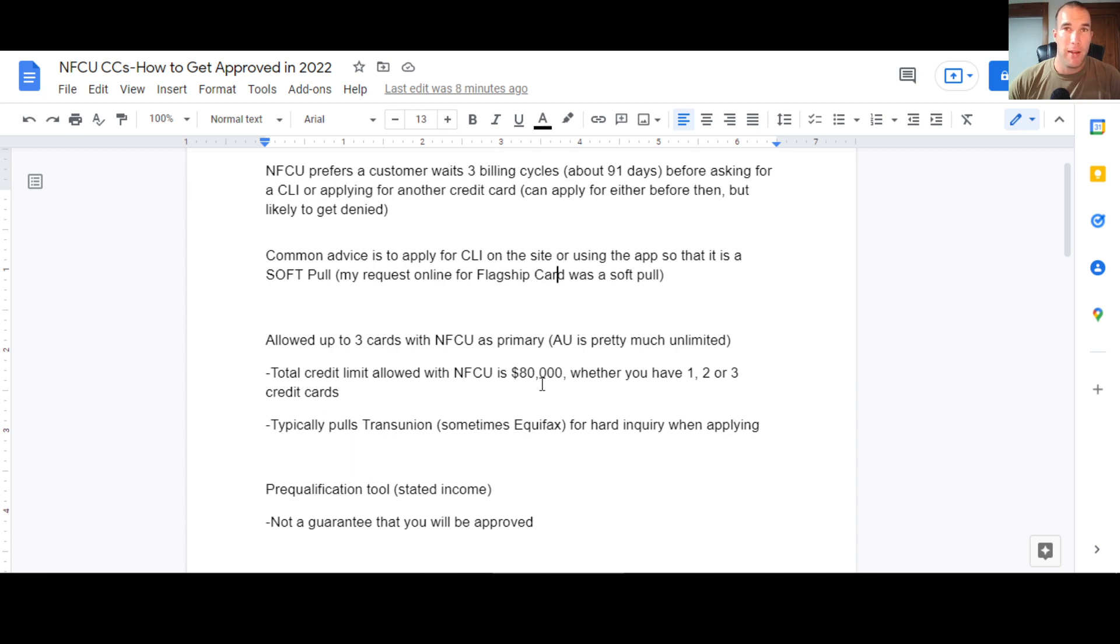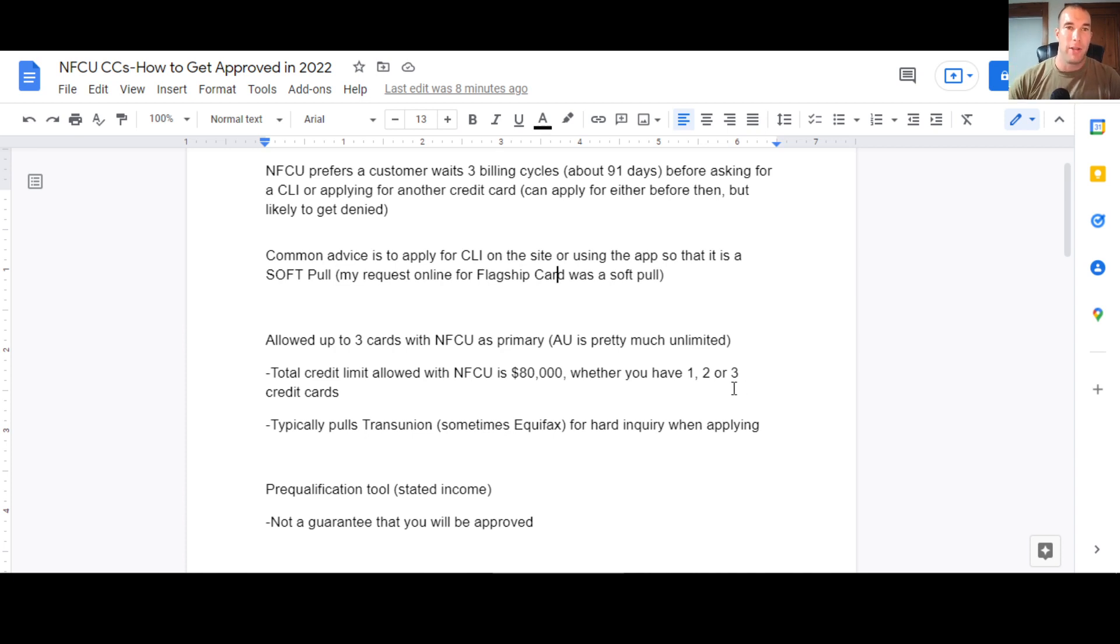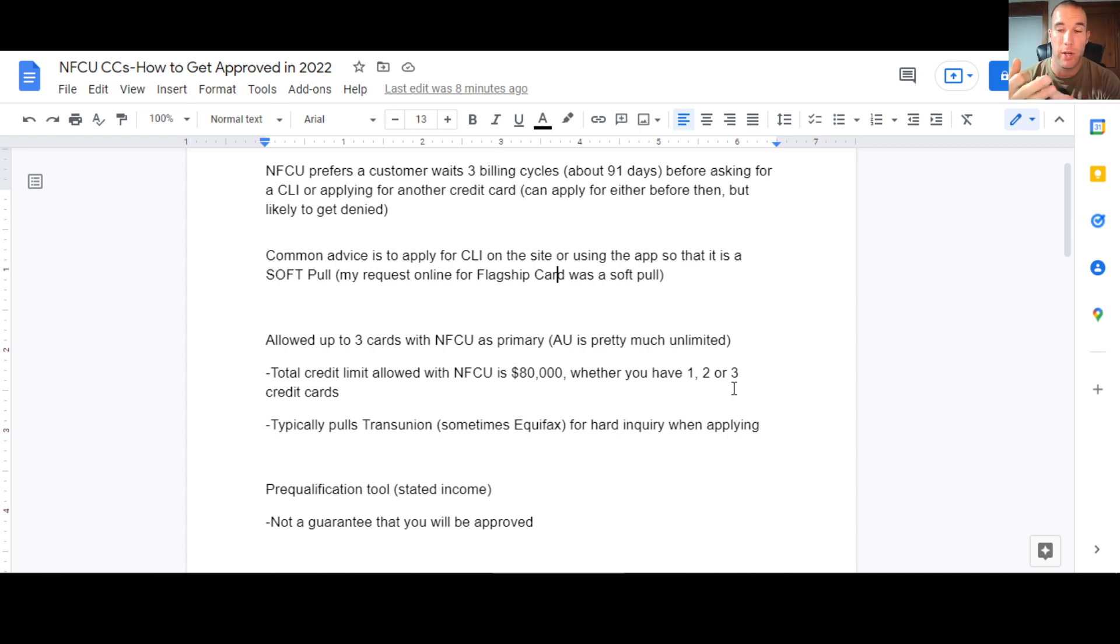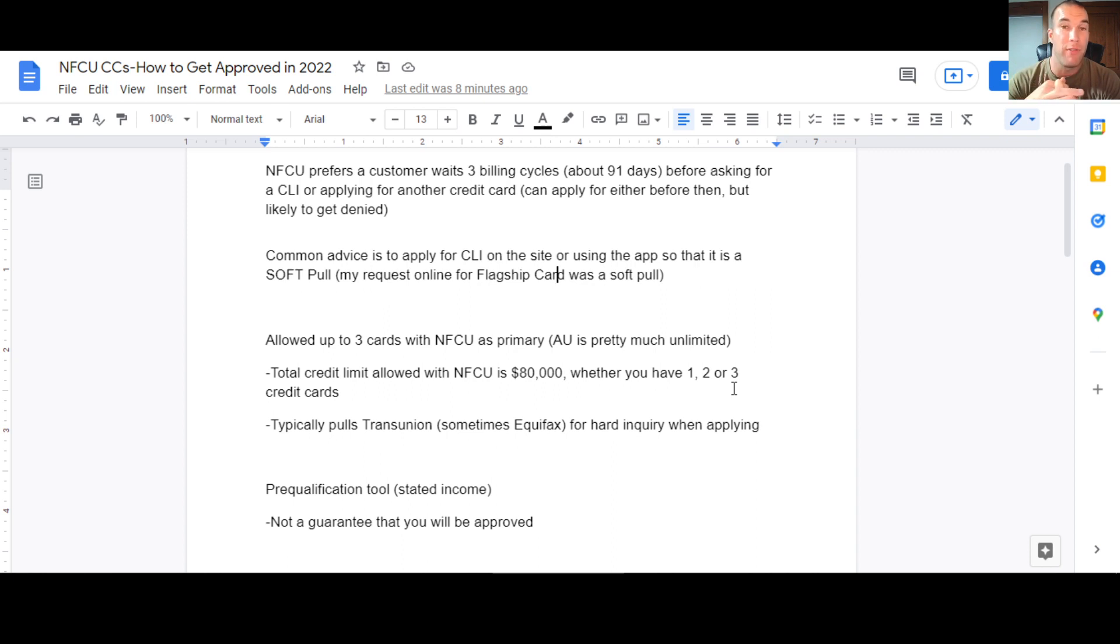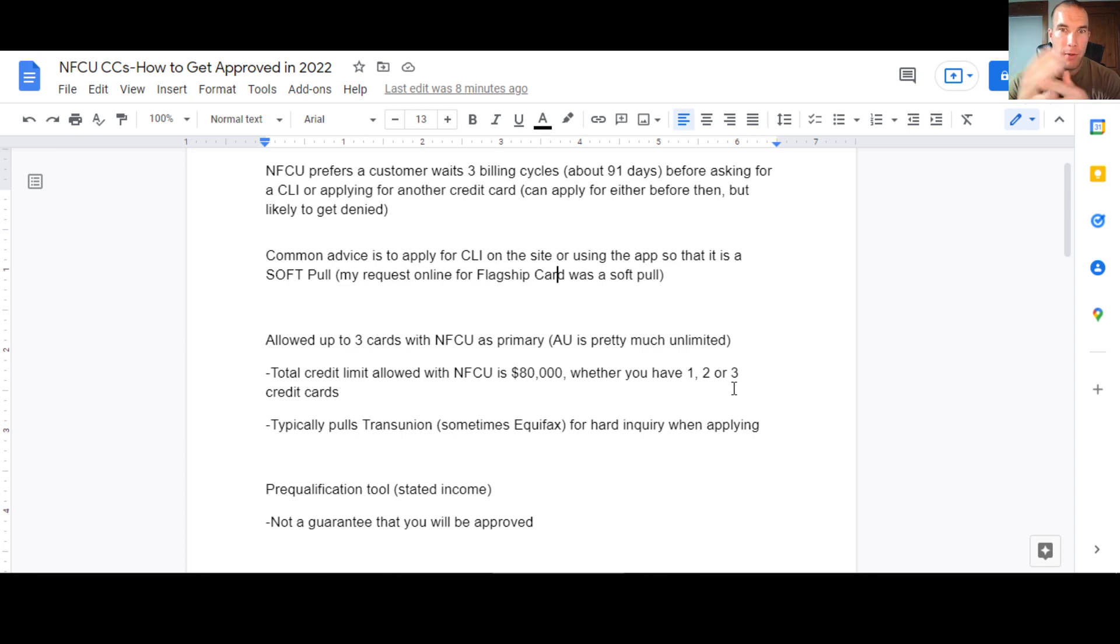So that $80,000 limit, you can just do it on one card if you want, or you can spread it across three cards. Flagship goes up to $80,000. The other unsecured cards go up to $50,000 limit. So if you never get a flagship card, then you'll be able to do it, you know, it'll be at least two cards that you can give Navy Federal to work up to an $80,000 limit.